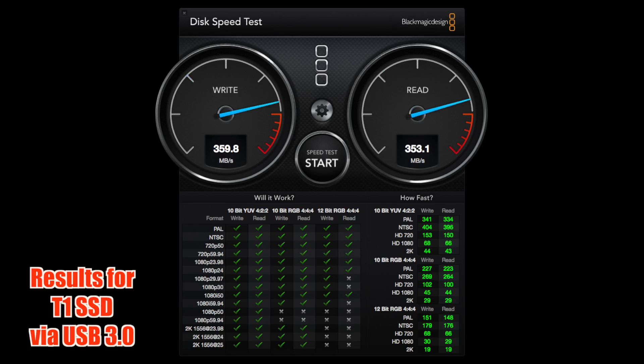Next up, the T1, that little blaster. Amazing. We're looking at 360 and 353 and you can see a lot more ticks down below. But still 2K and everything is only 20 frames a second.